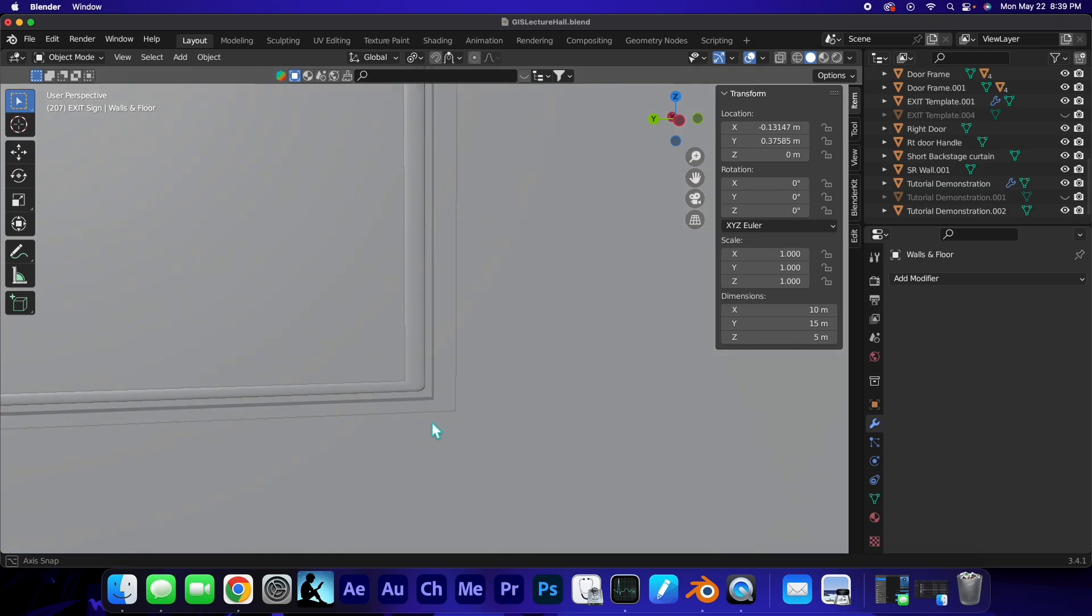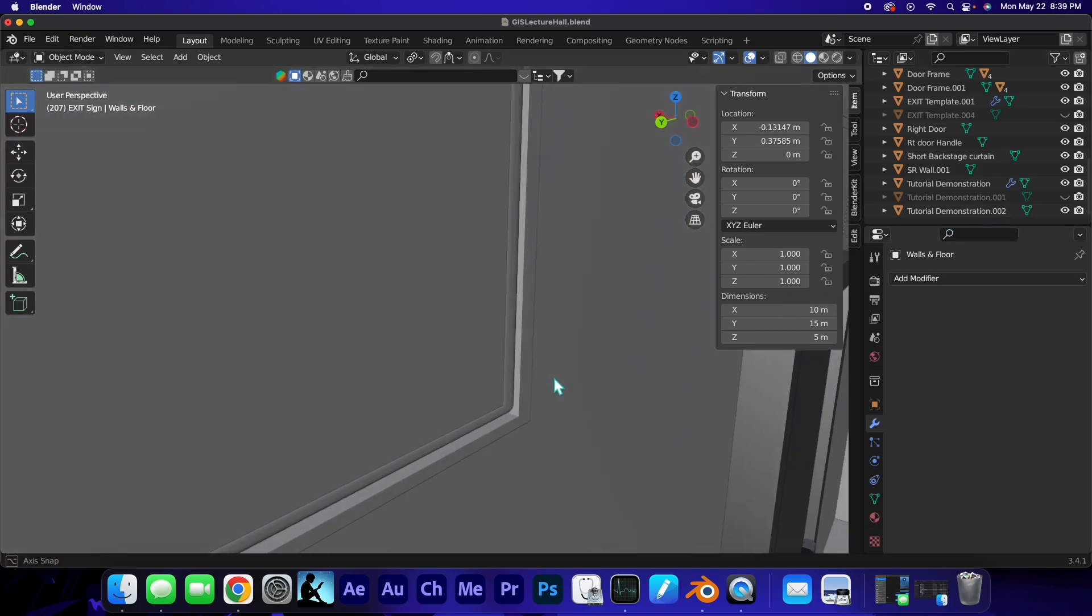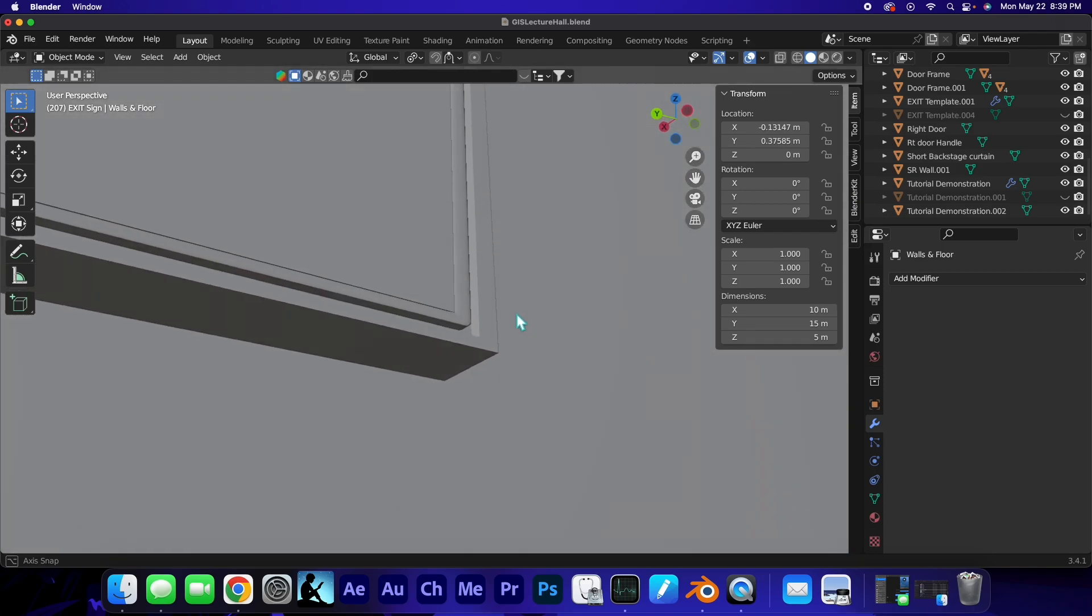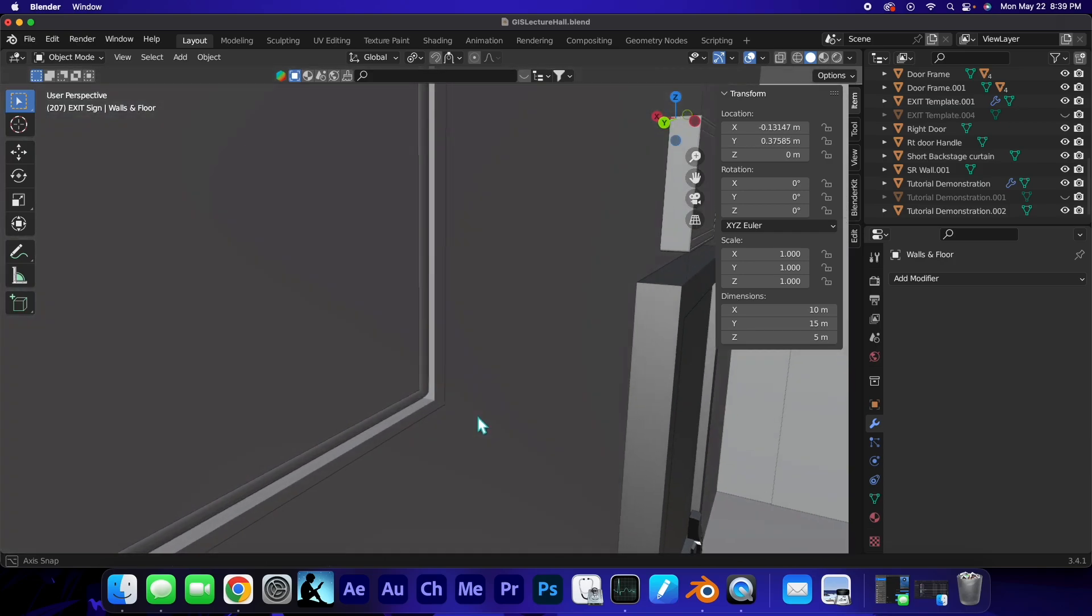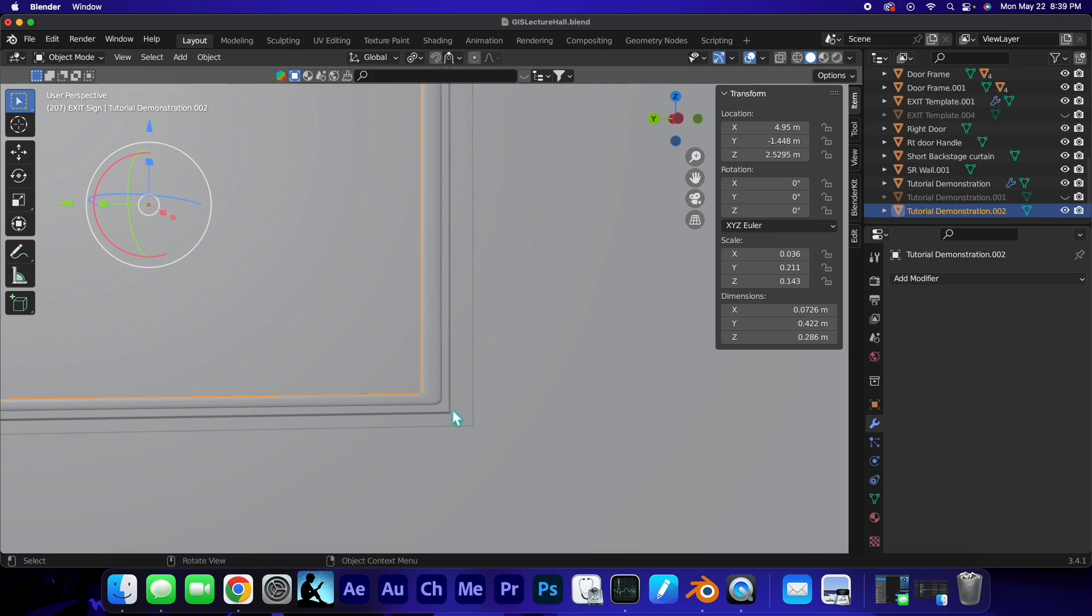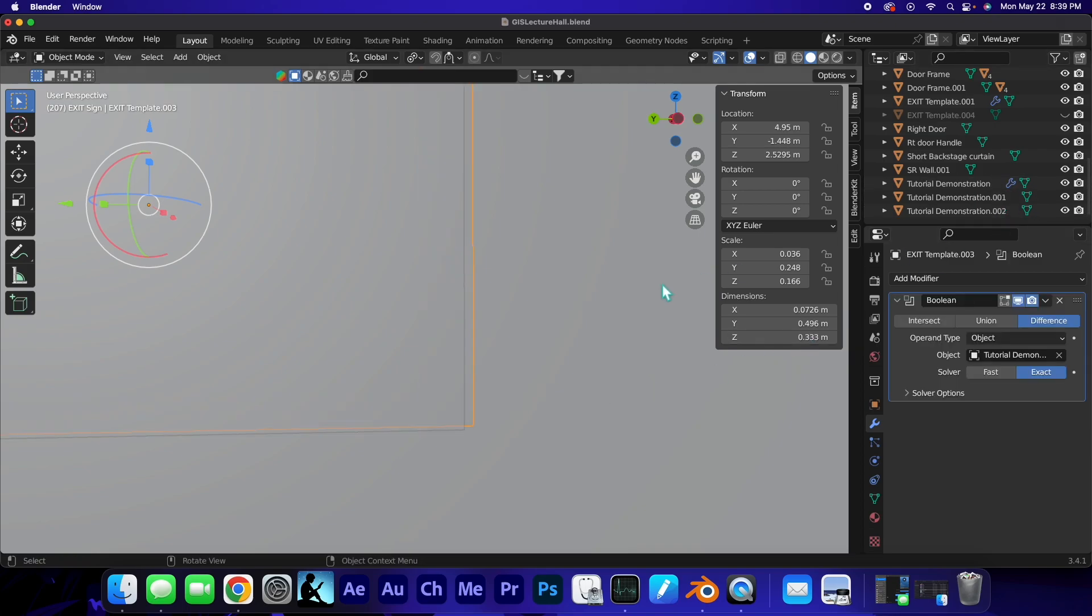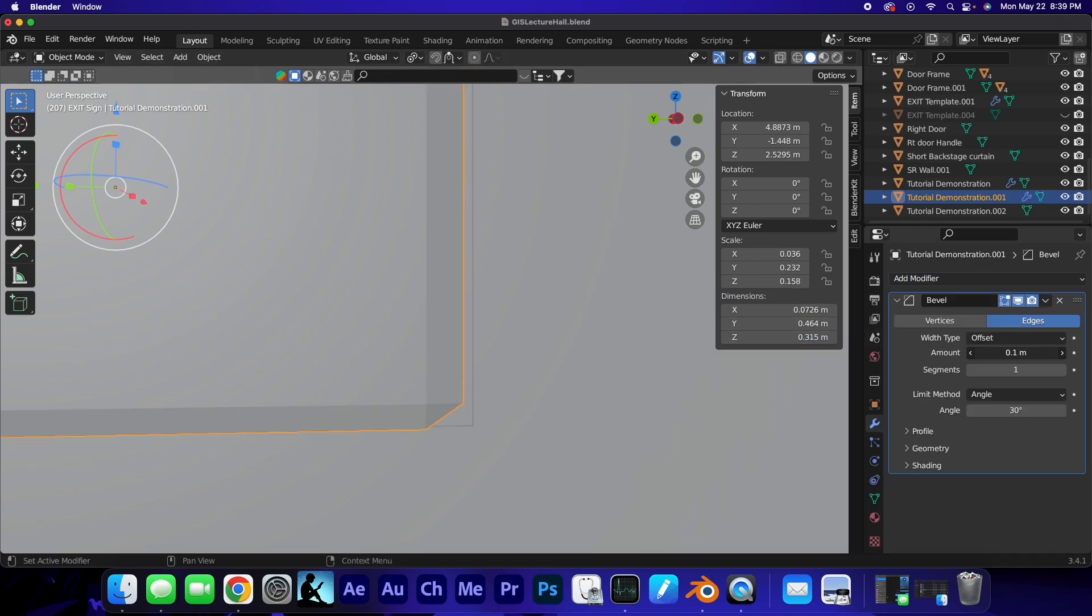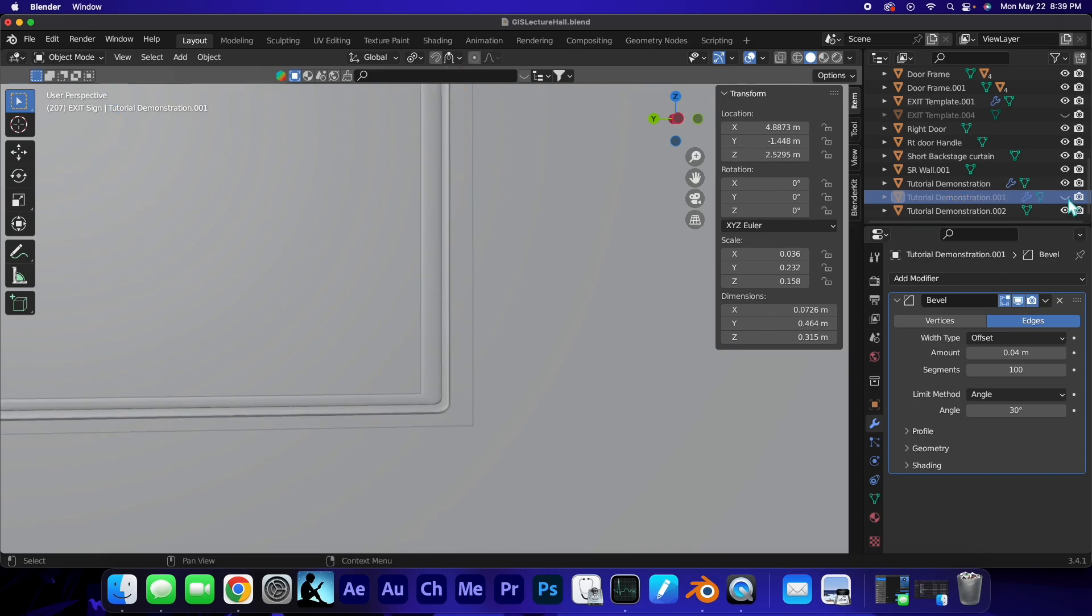Of course you'd want to go ahead and do that to the boolean as well, the object that we've hidden, because we don't really want to show that. That kind of gives you an idea of what you can do here. If we were going to bevel the boolean, as it were, kind of go over here and add the modifier, bevel it. I should call it bevel the cutter because that's really what we're talking about here. Let's see what that does.